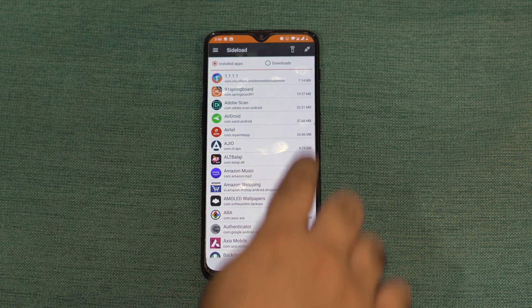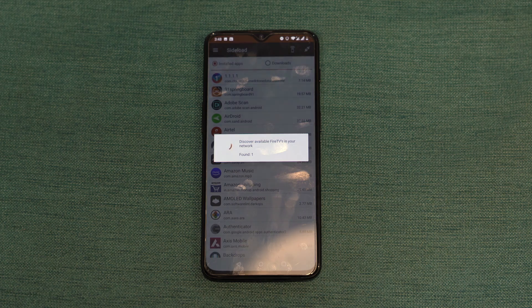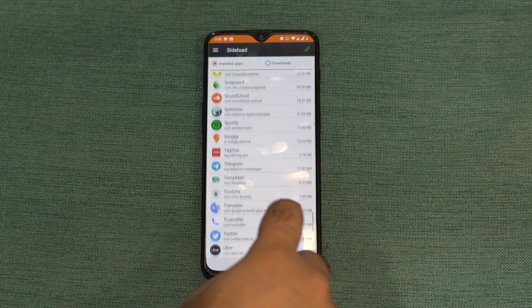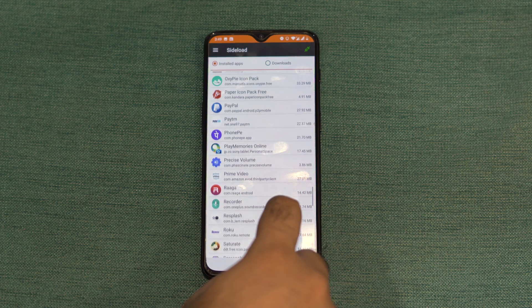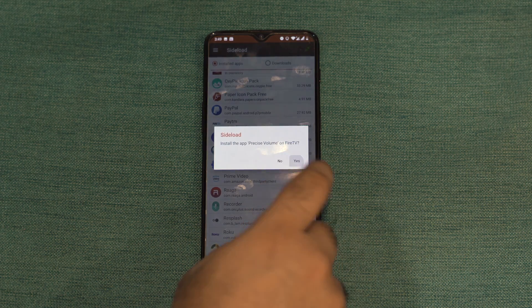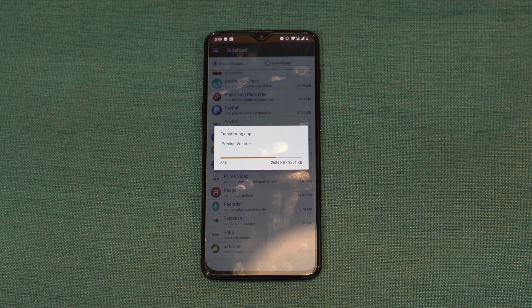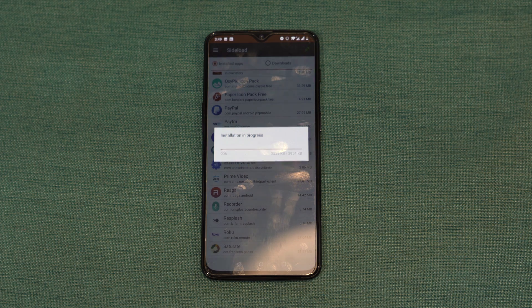Simply install Precise Volume app by sideloading the APK using EasyFire tools. If you're not sure how to sideload apps on Fire TV stick, I've done a detailed video on that, so click on the YouTube cards to watch that.